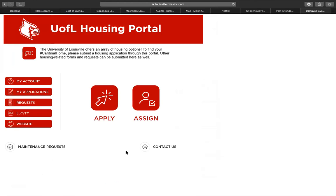The UofL Housing Portal landing page will now appear. Select apply to continue your application.